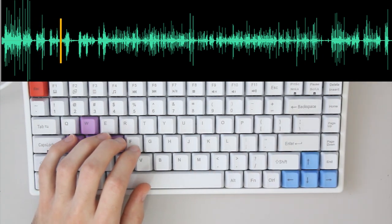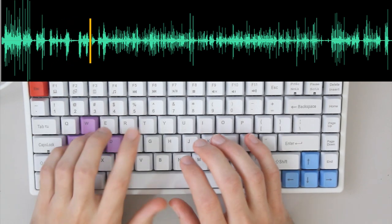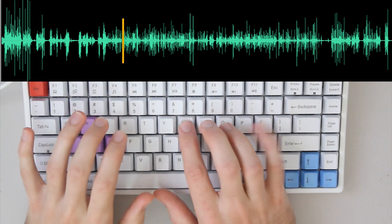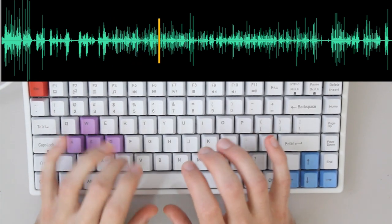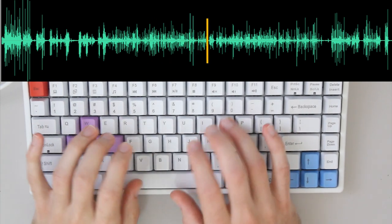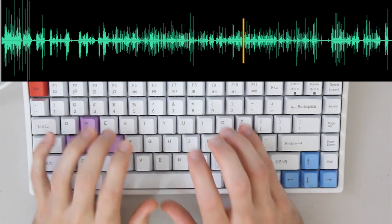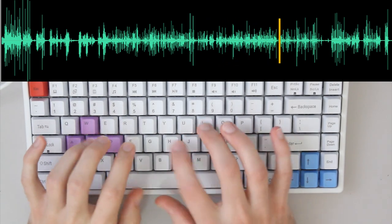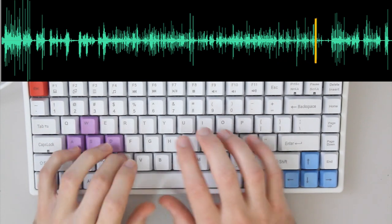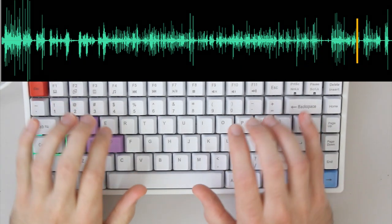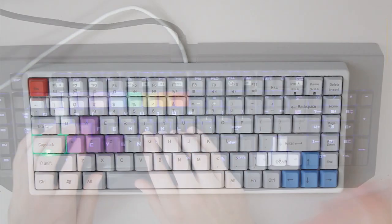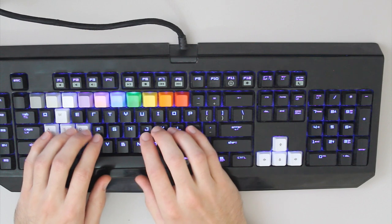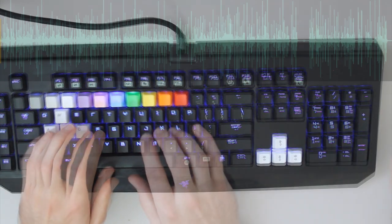So now just the typing with the O-rings. So now we'll compare it to the Razer Black Widow Gen 1 using Gateron Blue switches.